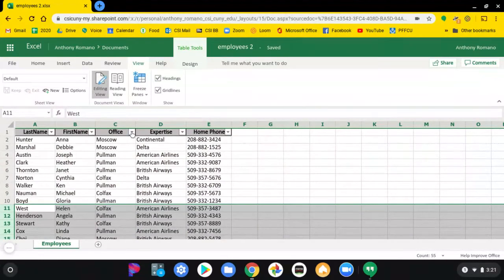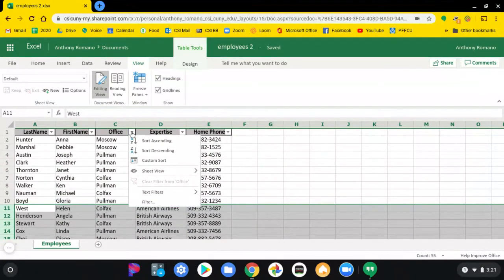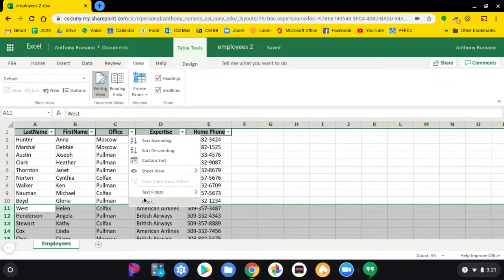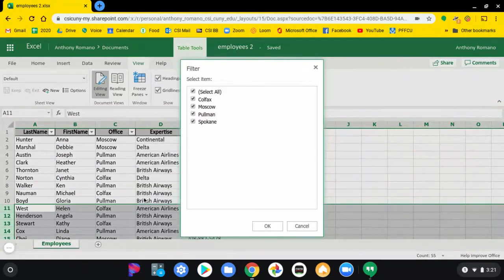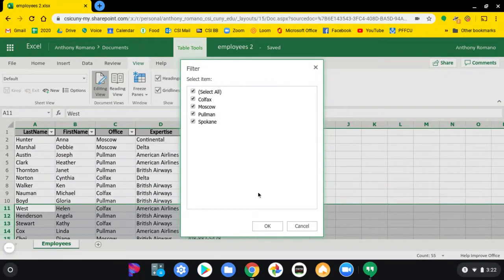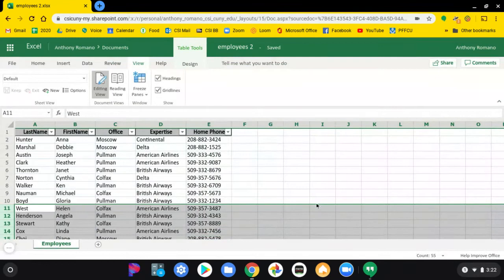You then go to filter, and you've cleared out the filter. Make sure that everything is selected, and you click OK.